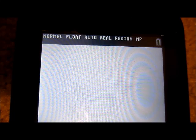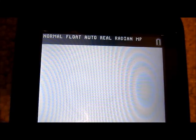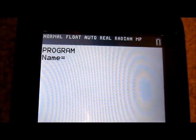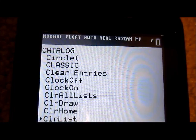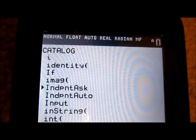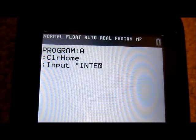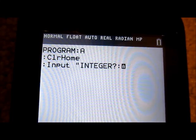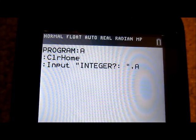Hey guys, I'm back with another calculator programming video. Today I'm going to be making a program that factors an integer that you put in. To start off I'm just going to create a new program — I'll call it Program A — and we're going to start off with Clear Home, and then I'm going to use Input to ask for an integer and store that integer in A.